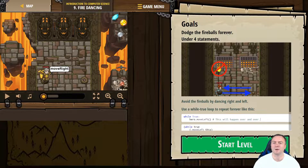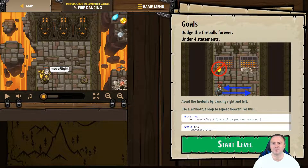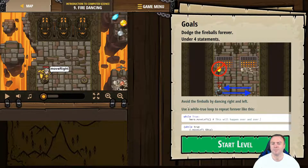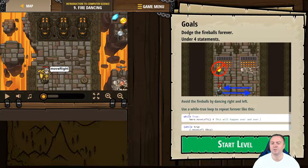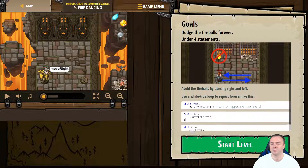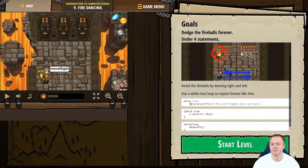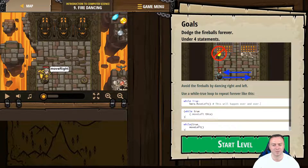The goal is to dodge the fireballs forever in under four statements. Avoid the fireballs while using left, right, and left. Use the while true loop to repeat forever like this. Now these are different languages shown — this is the Python one, which is what we're interested in.